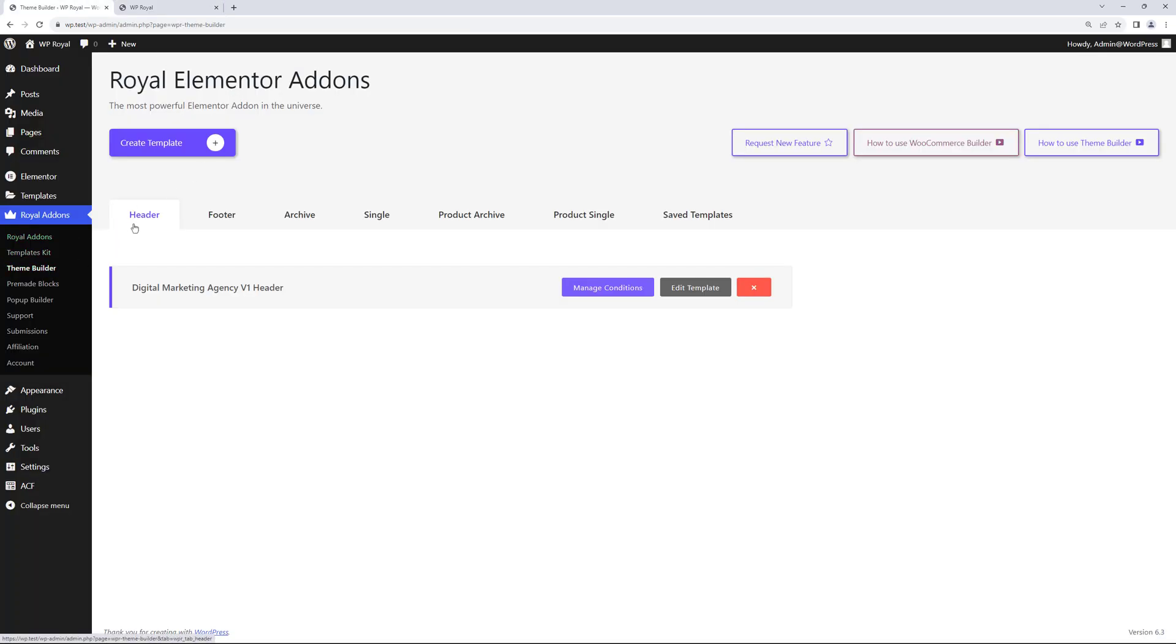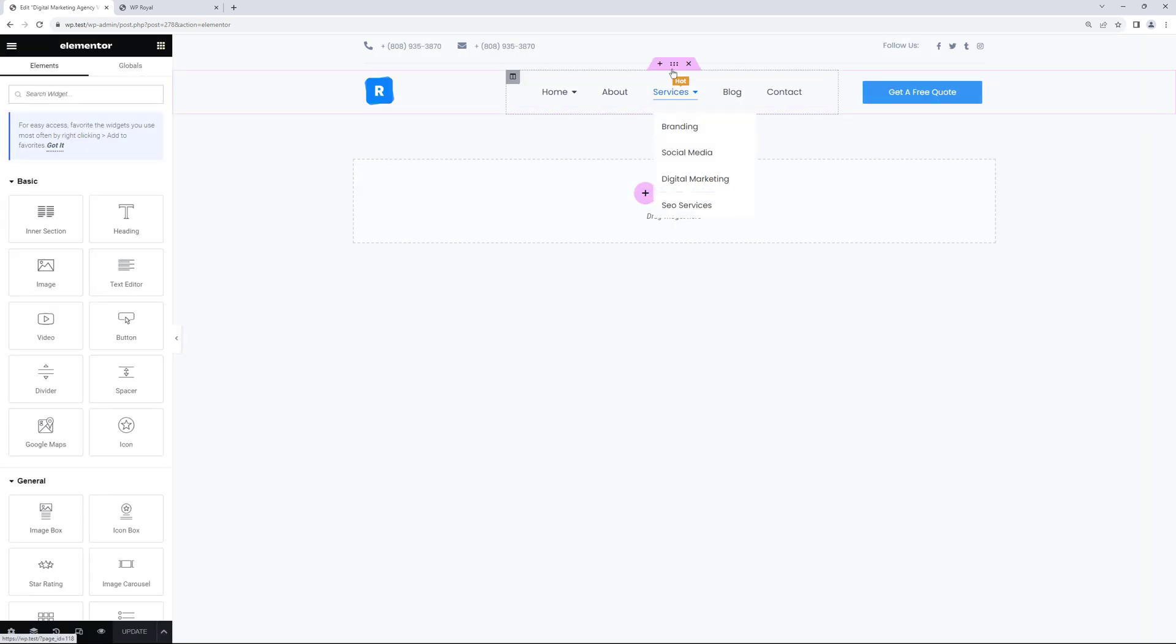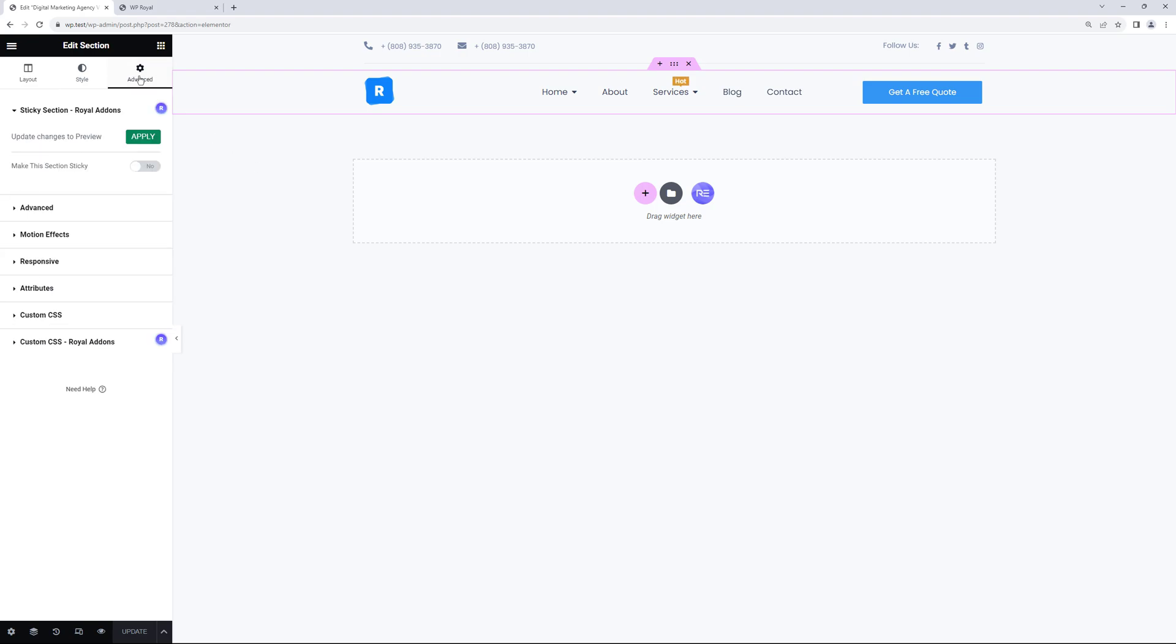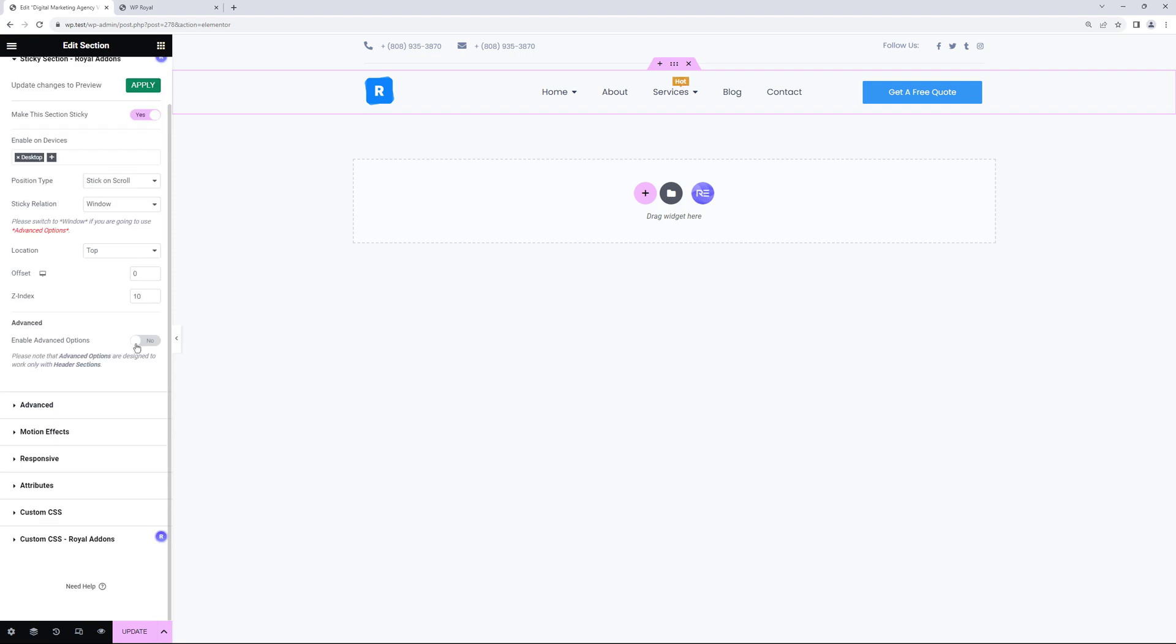In theme builder let's edit the header template again. This is our header so let's edit the section. Go to advanced and activate make this section sticky again. Let's make sure that sticky relation is set to window. Enable advanced options.